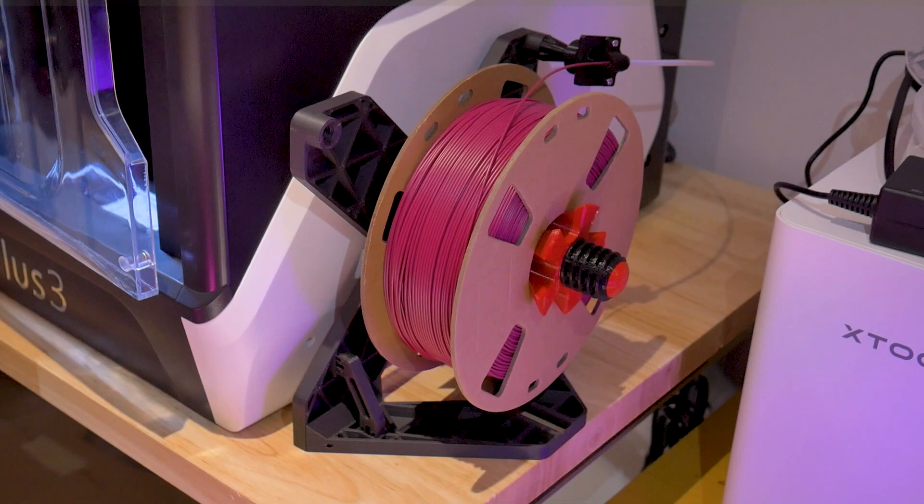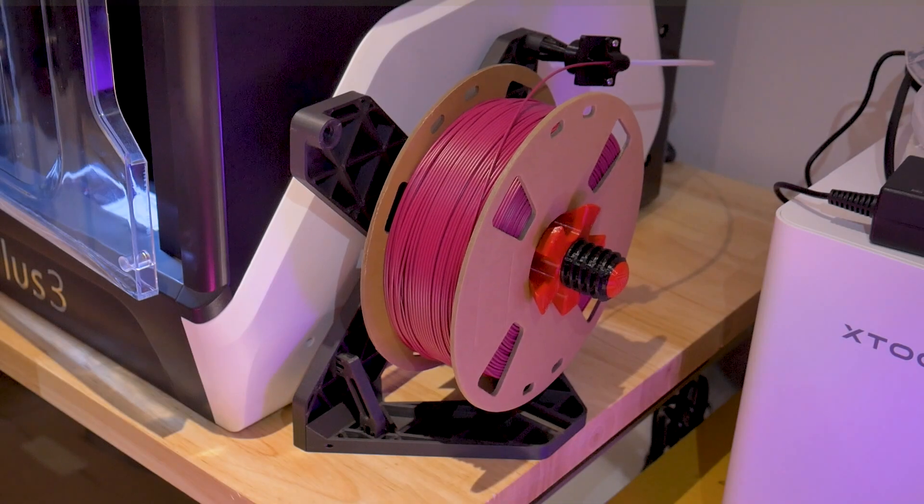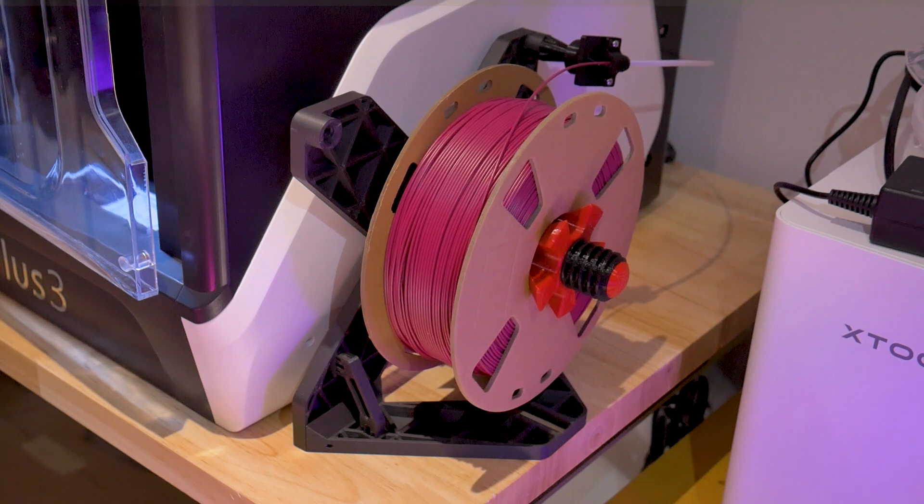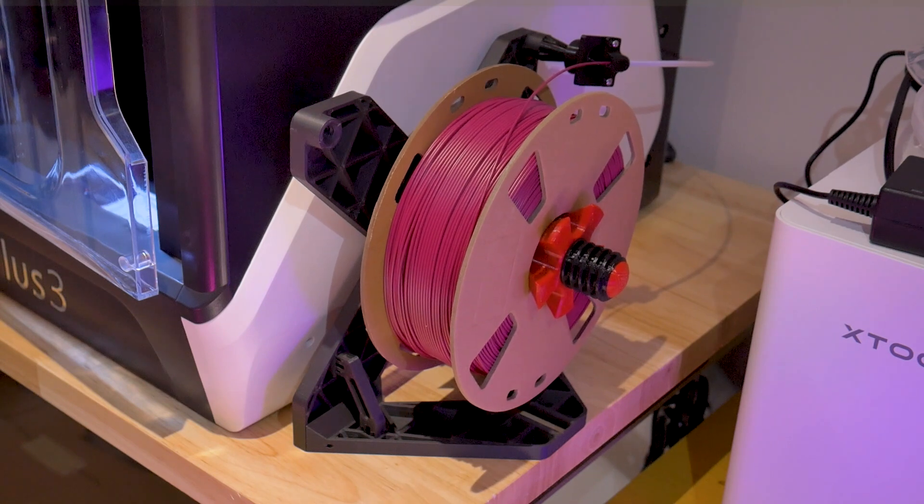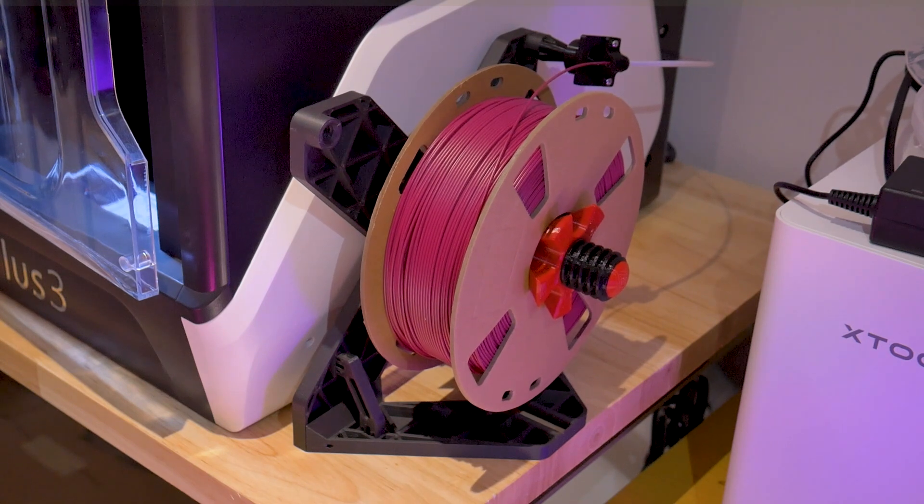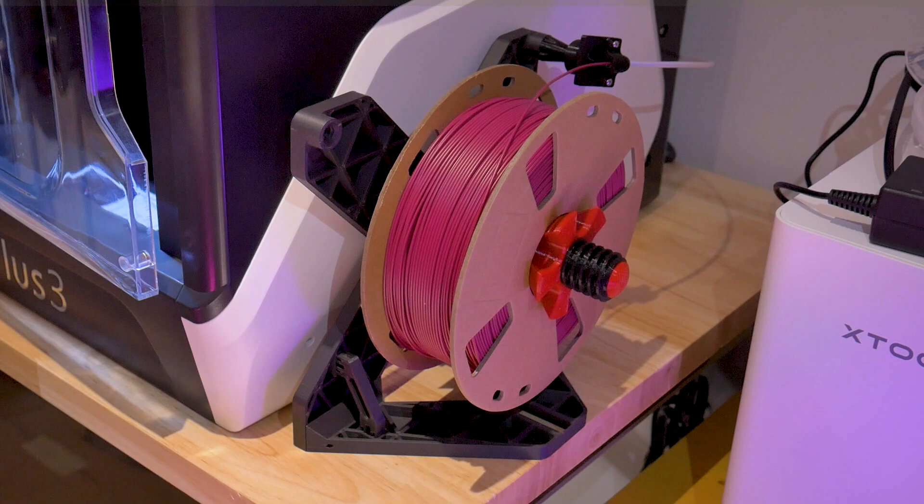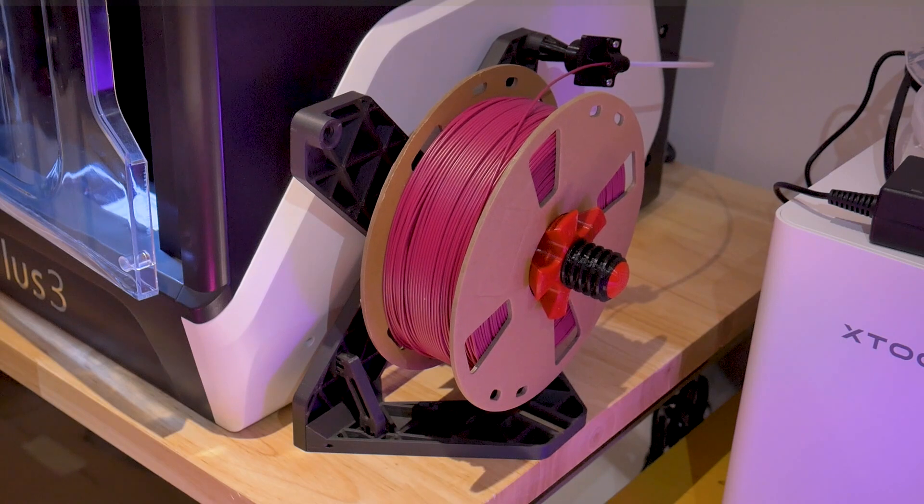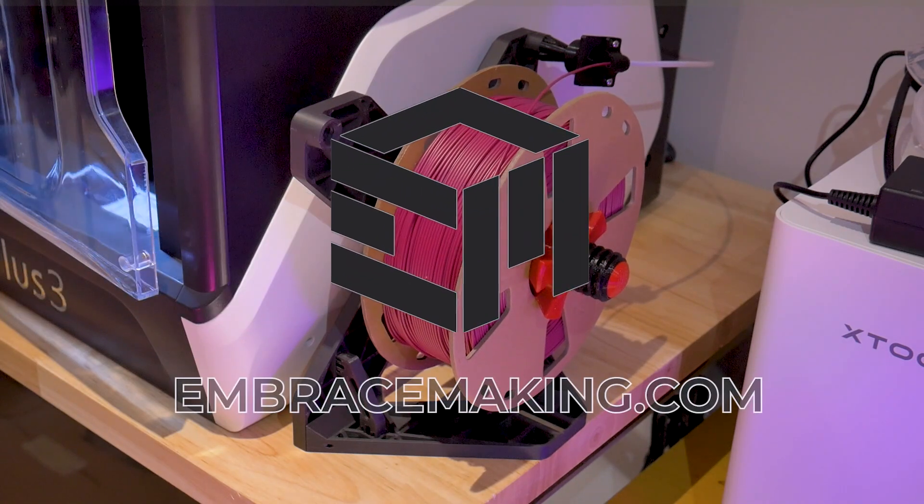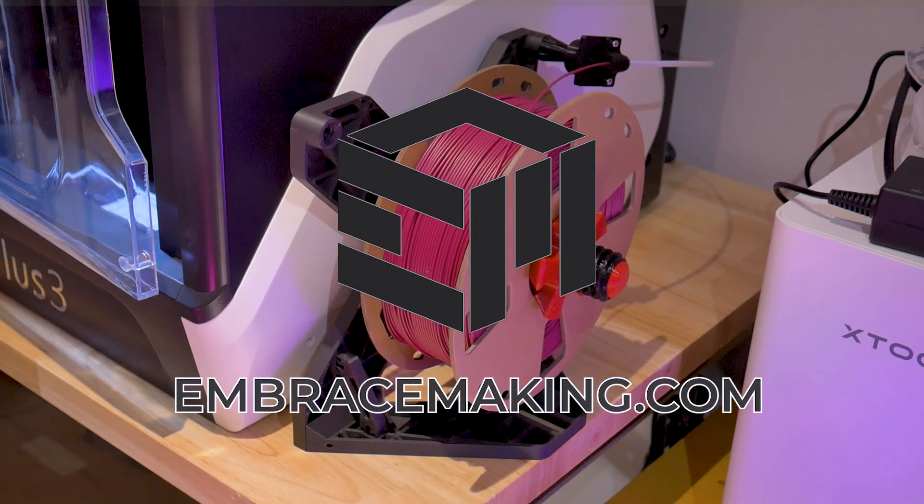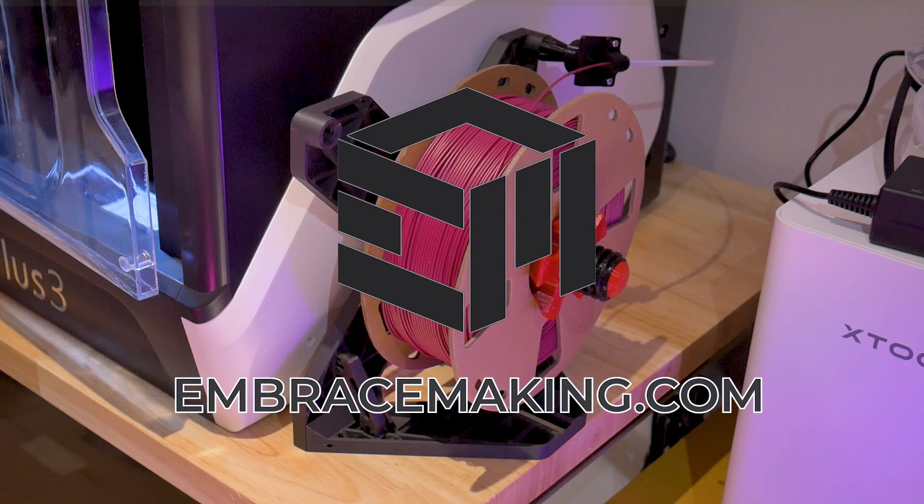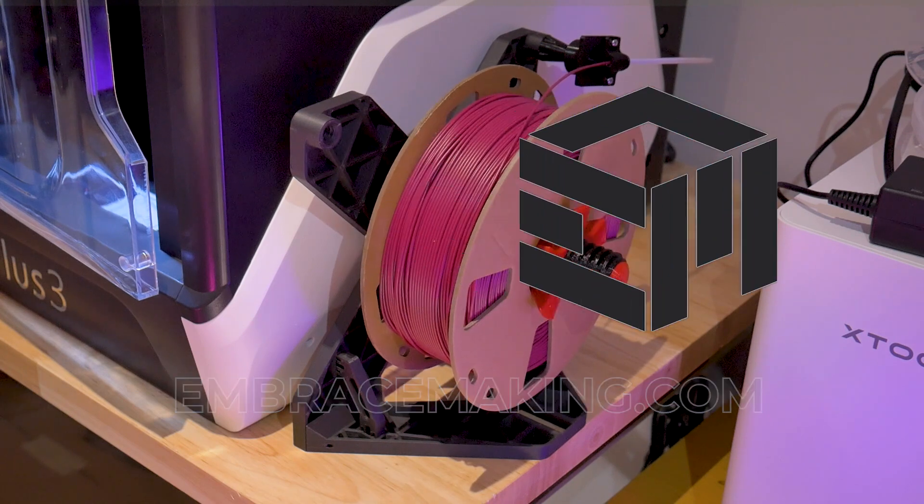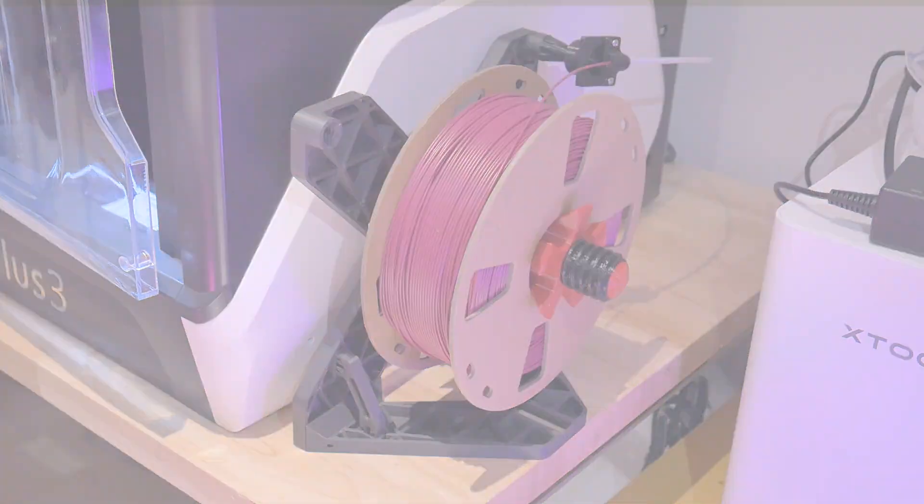So that's it for the spool stand X. Just remember that this does work for more than just Creality printers as seen here. Thank you guys for watching right to the end. Please consider subscribing to my channel as well as visiting my website embracemaking.com to help support my work.